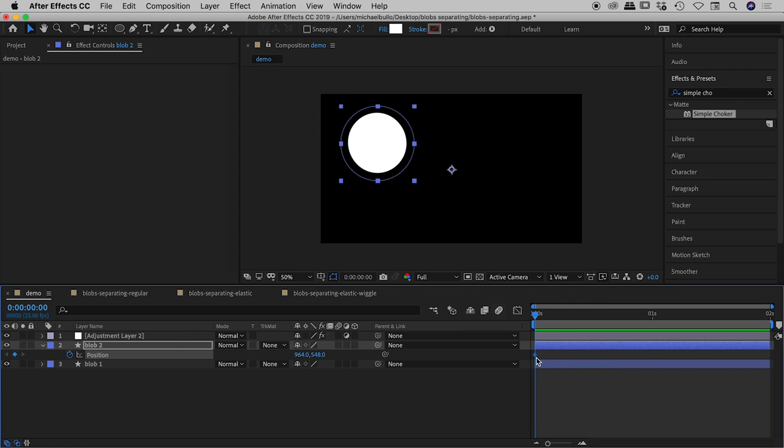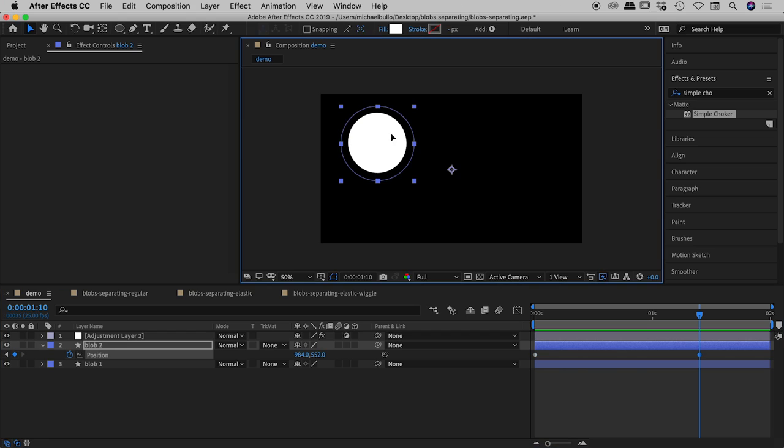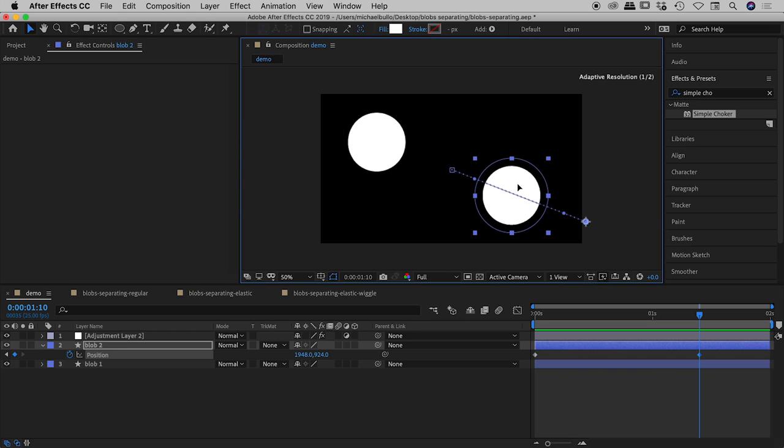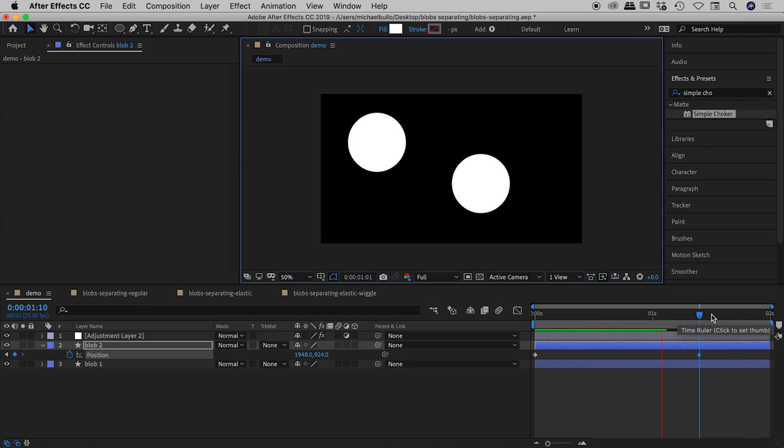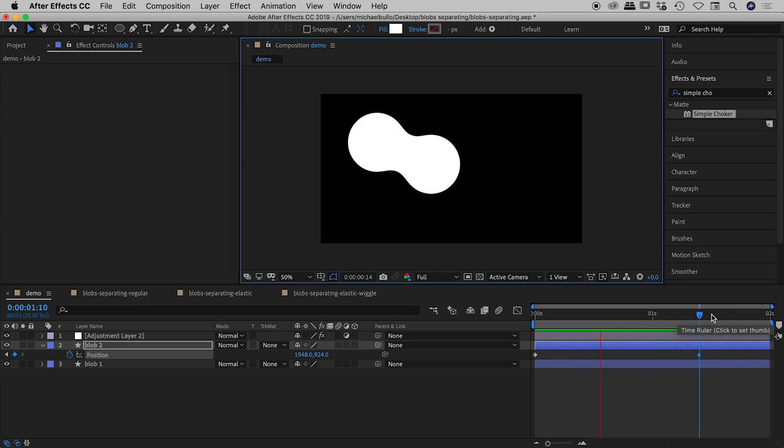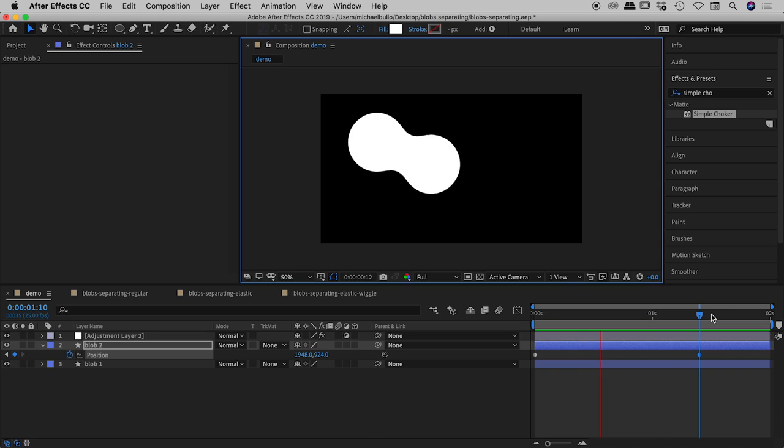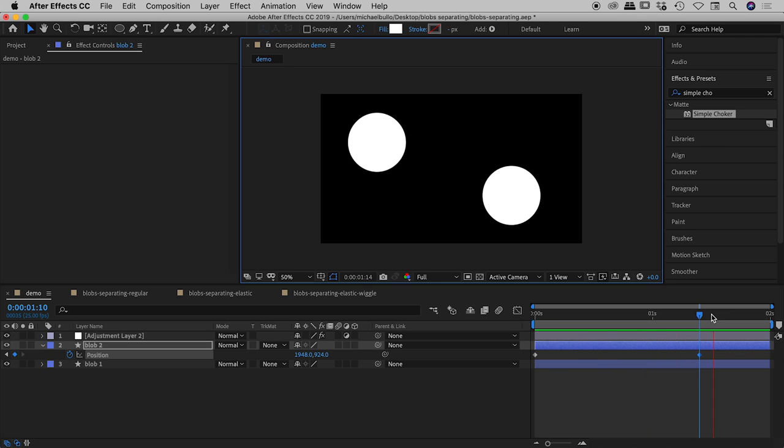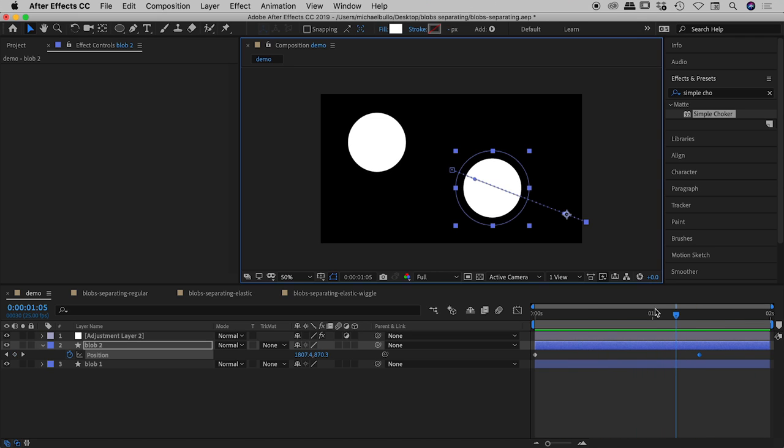So we've now got a nice little keyframe showing up just here. It's that little diamond shape just there and I'll scrub further down in the timeline and then just grab blob 2 and move that further down. So now if I press the space bar to play through there is our result just there. So rather boring we've just got a nice simple linear movement from blob 2.